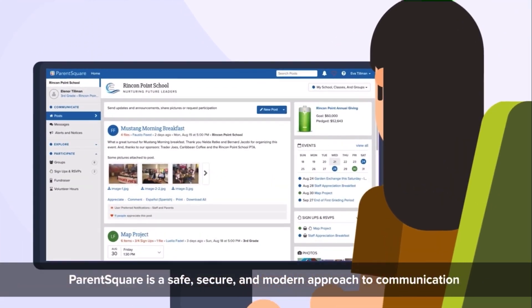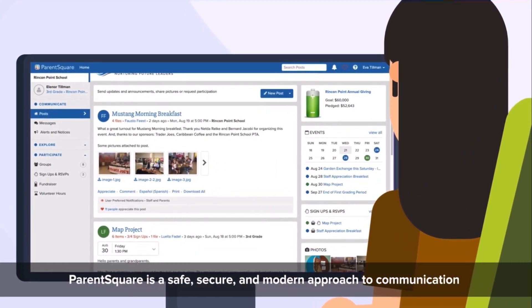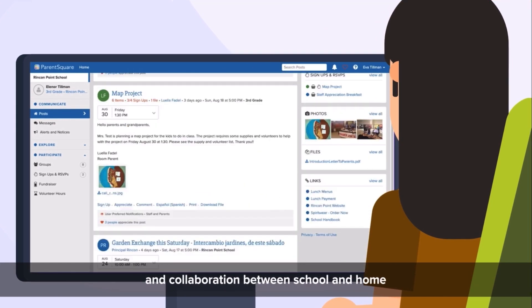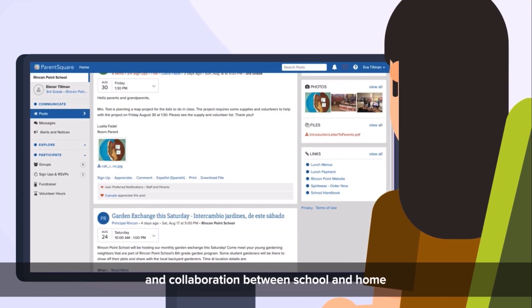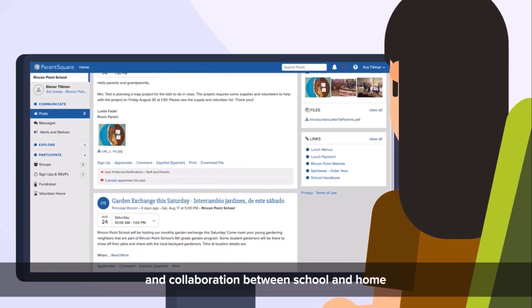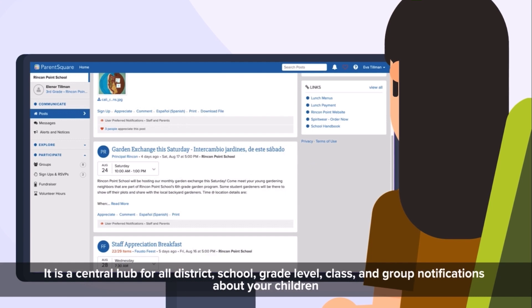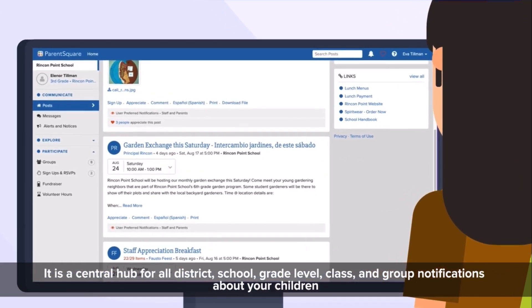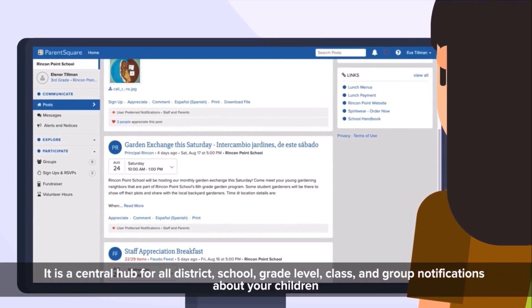ParentSquare is a safe, secure and modern approach to communication and collaboration between school and home. It is a central hub for all district, school, grade level, class and group notifications about your children.